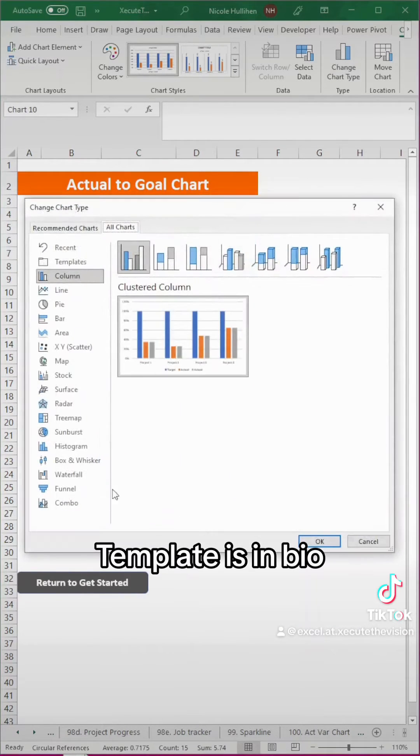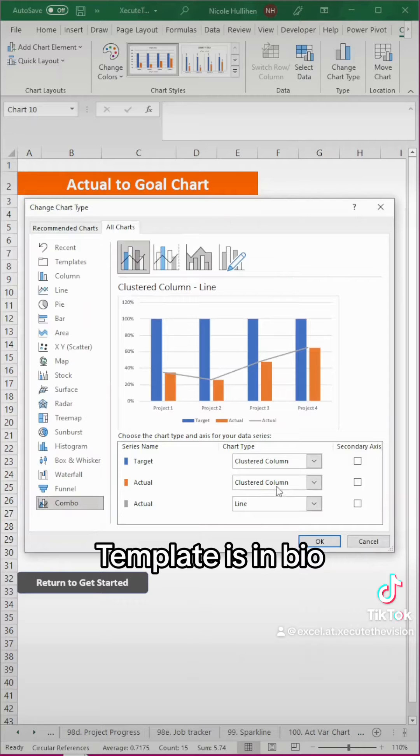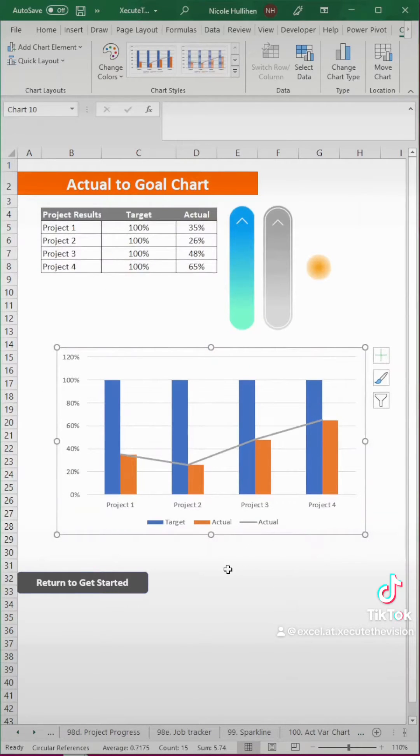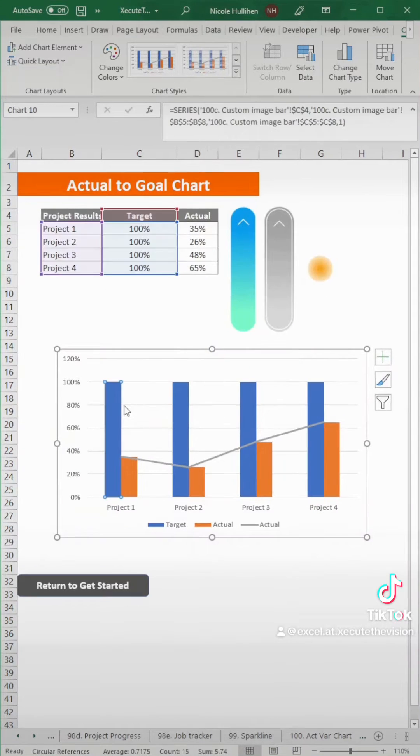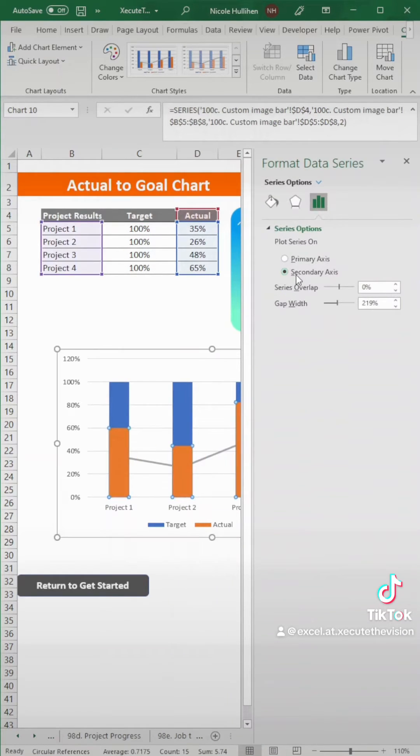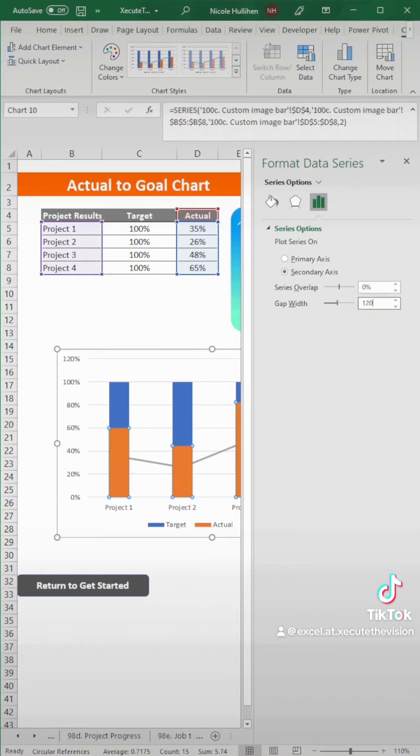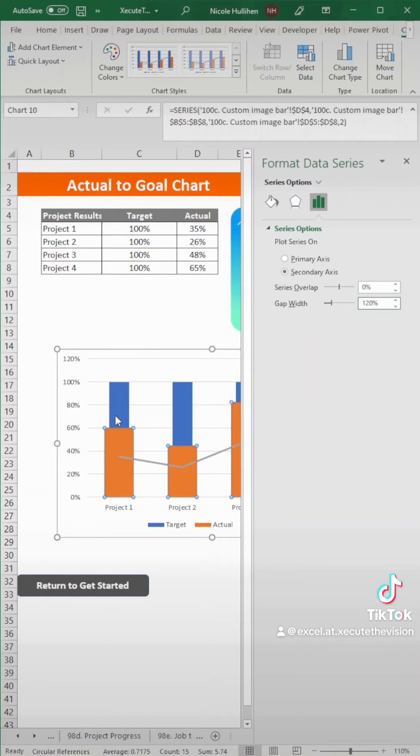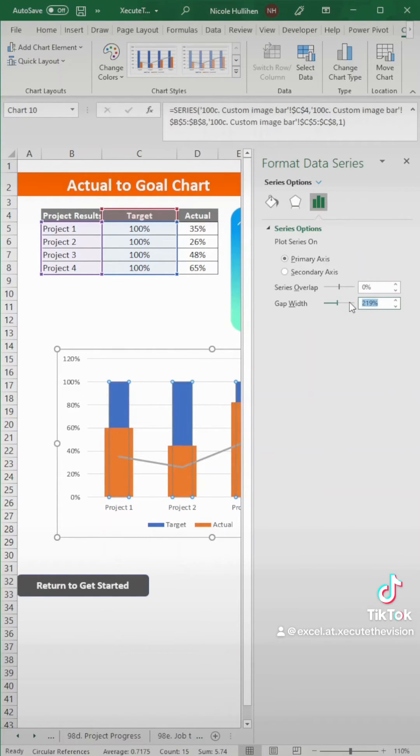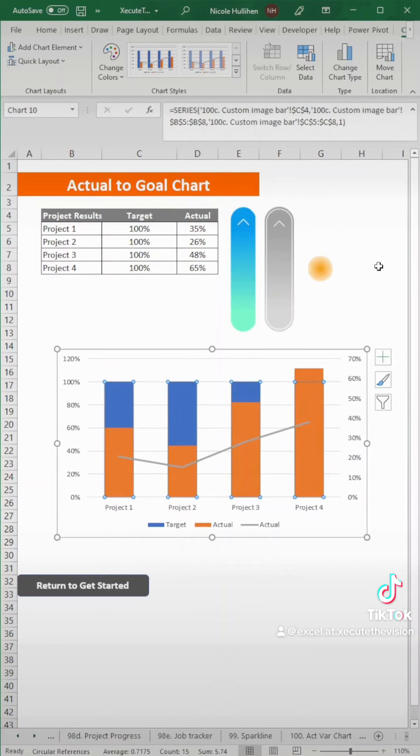Next, let's change the type. We want to change this to the combo chart. Hit okay and now let's select our orange bars and put that on the secondary axis so that these line up and then let's change the gap width. You can make this whatever makes sense for you. Let's try this and then close out.